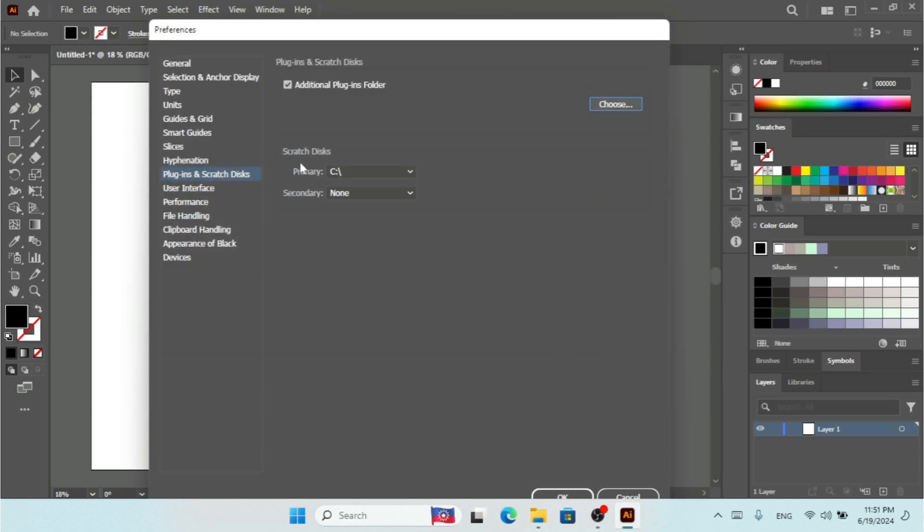And here we have scratch disks. By default, the primary disk, which is C in my Illustrator, is selected.